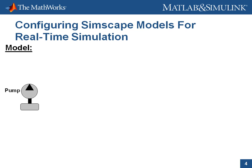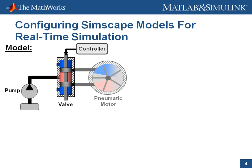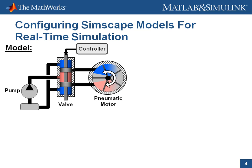The model consists of a pneumatic pump that drives high-pressure gas to a valve. The position of the valve is controlled in order to adjust the flow of gas to a pneumatic motor, which can rotate in both directions.